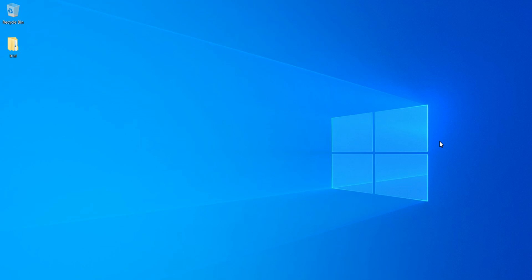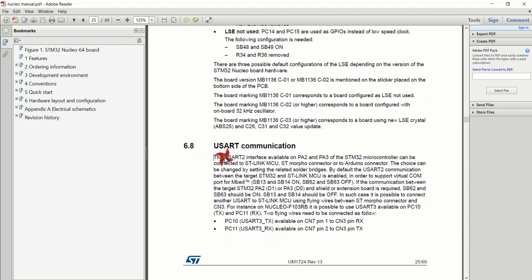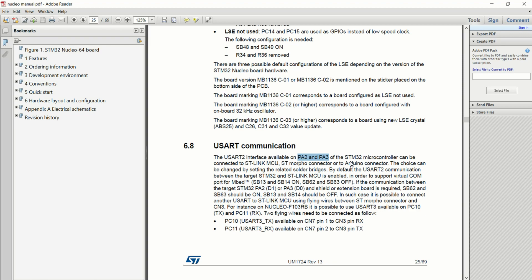I am going to use the Nucleo F446RE development board. From my Nucleo manual, you can find that the USART2 peripheral of my microcontroller — that is PA2 and PA3 — is connected to the ST-Link. The ST-Link is connected to the microcontroller, and to this USB port terminal, the USART2 of the microcontroller is directly connected.